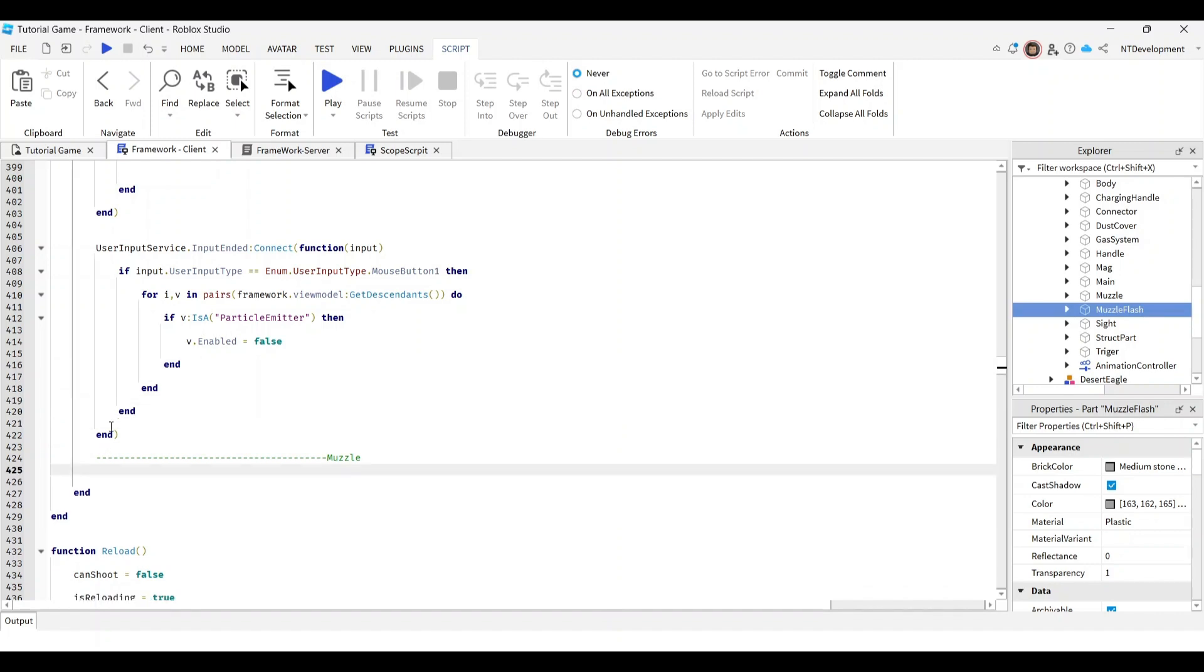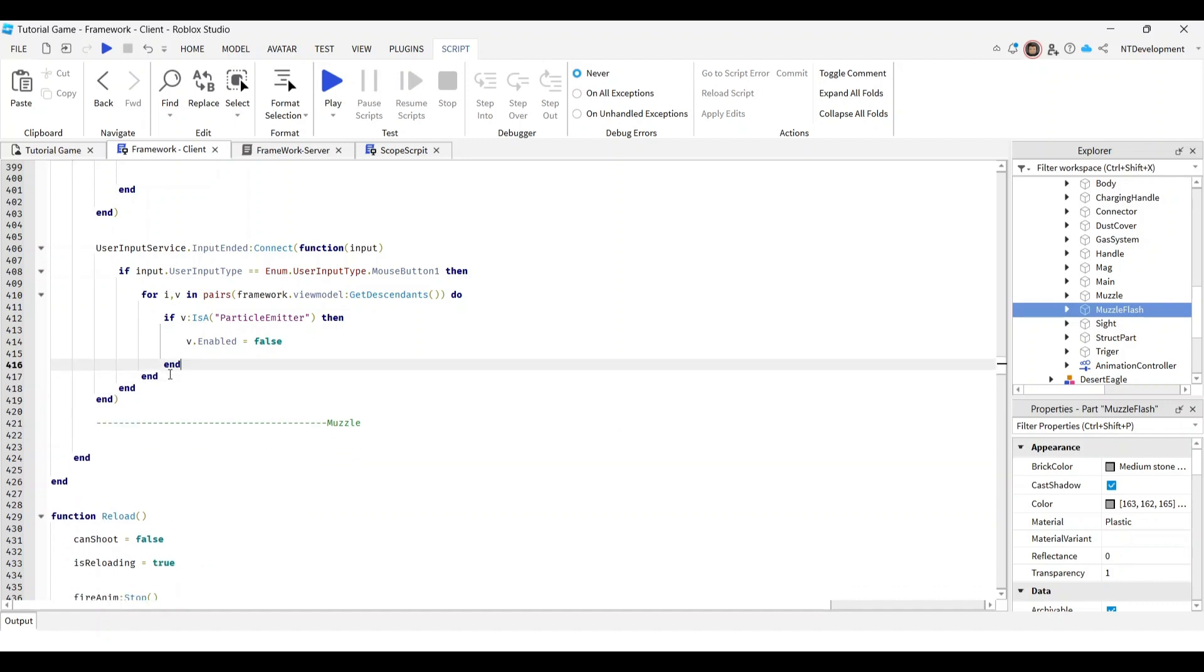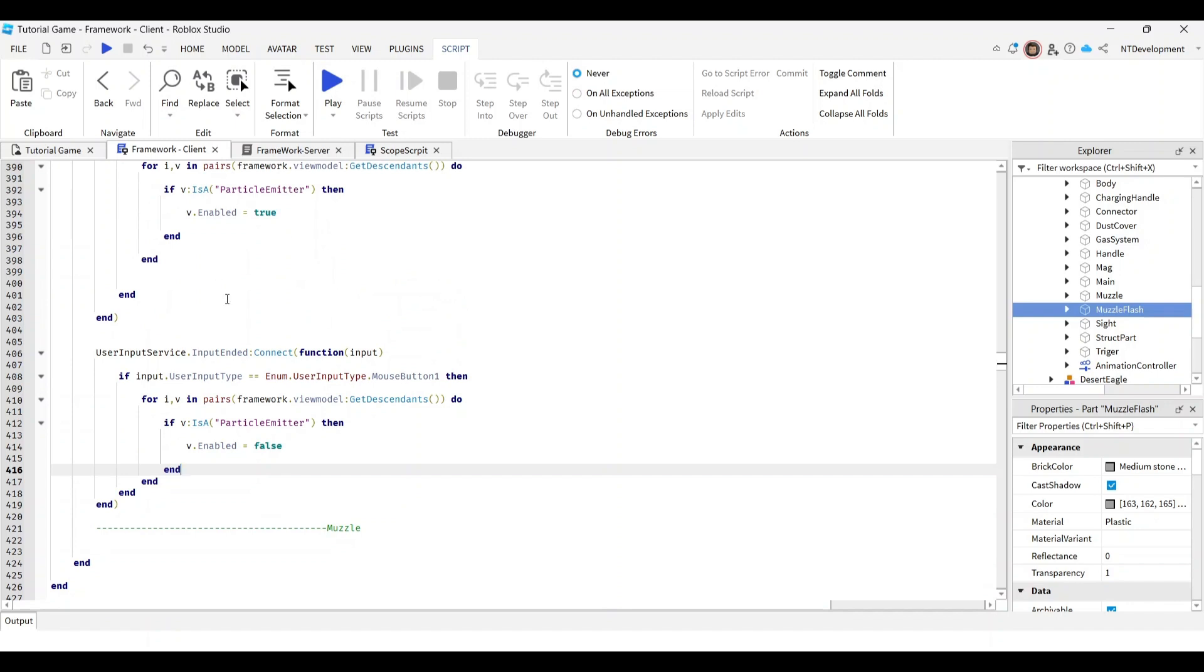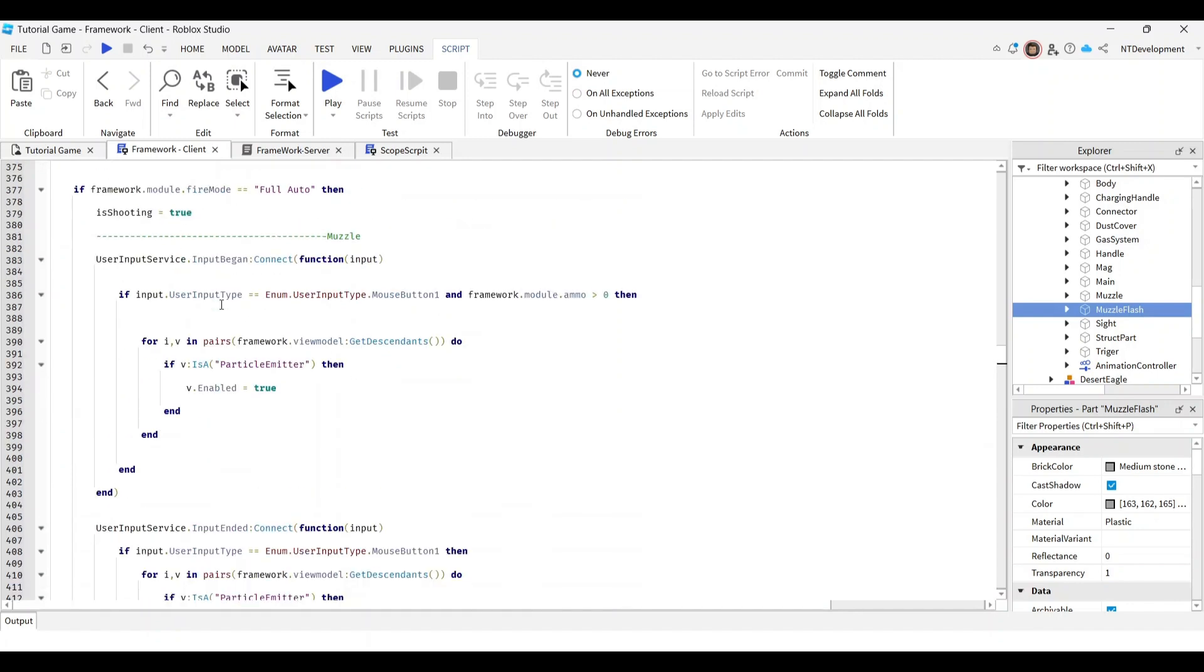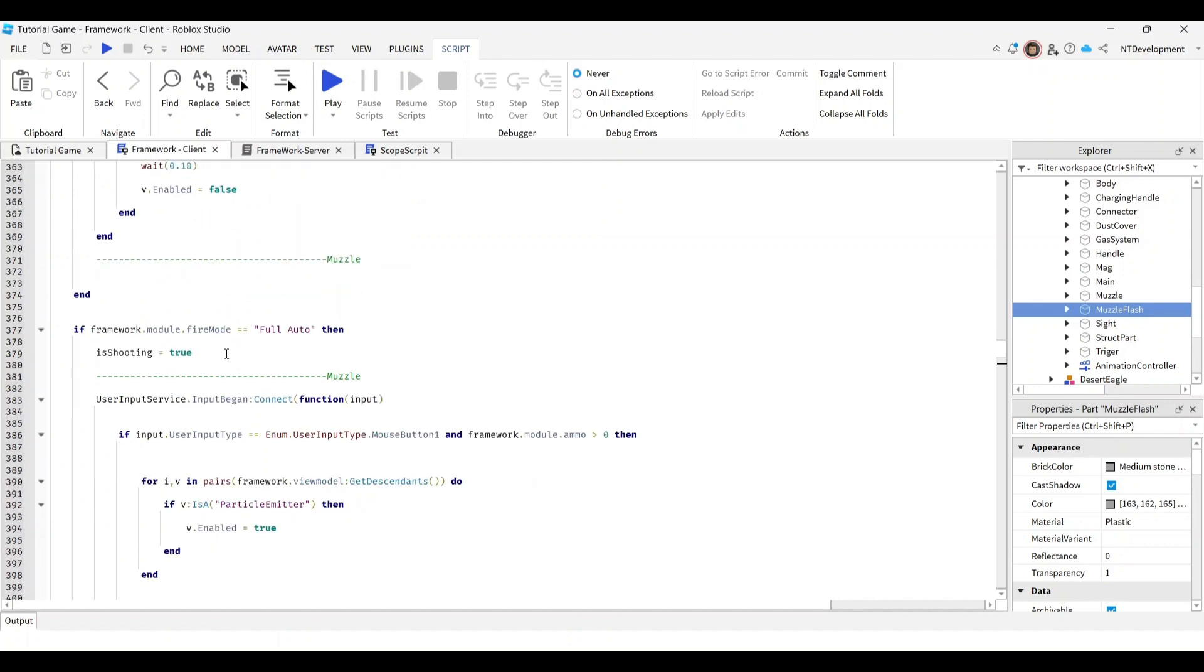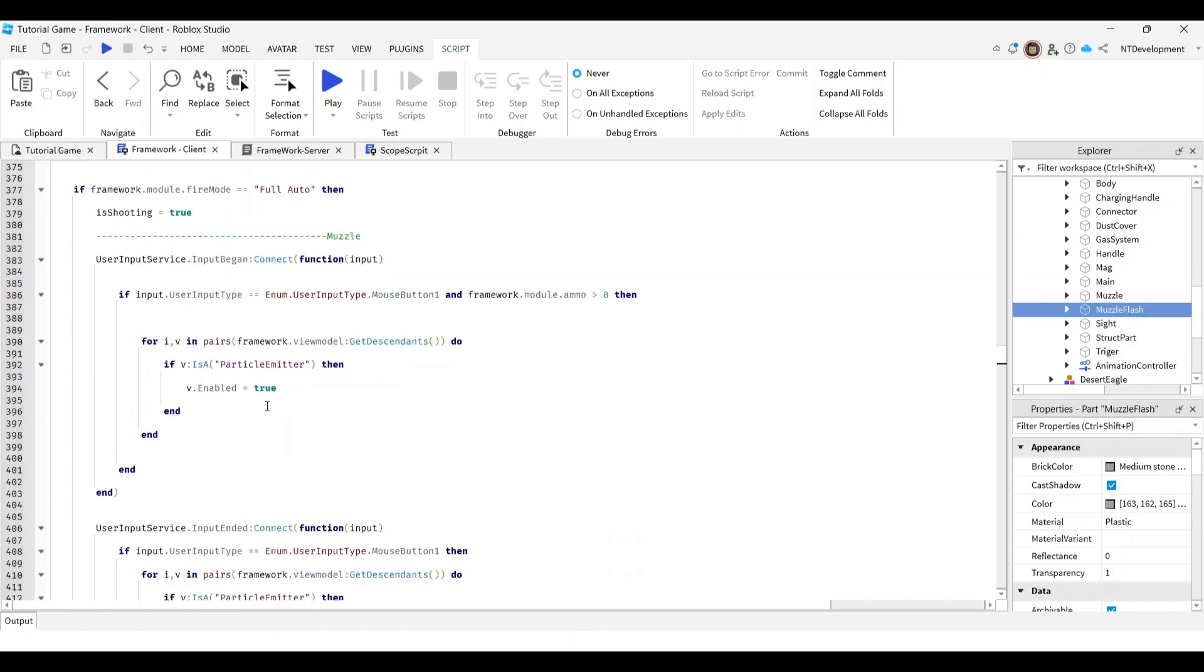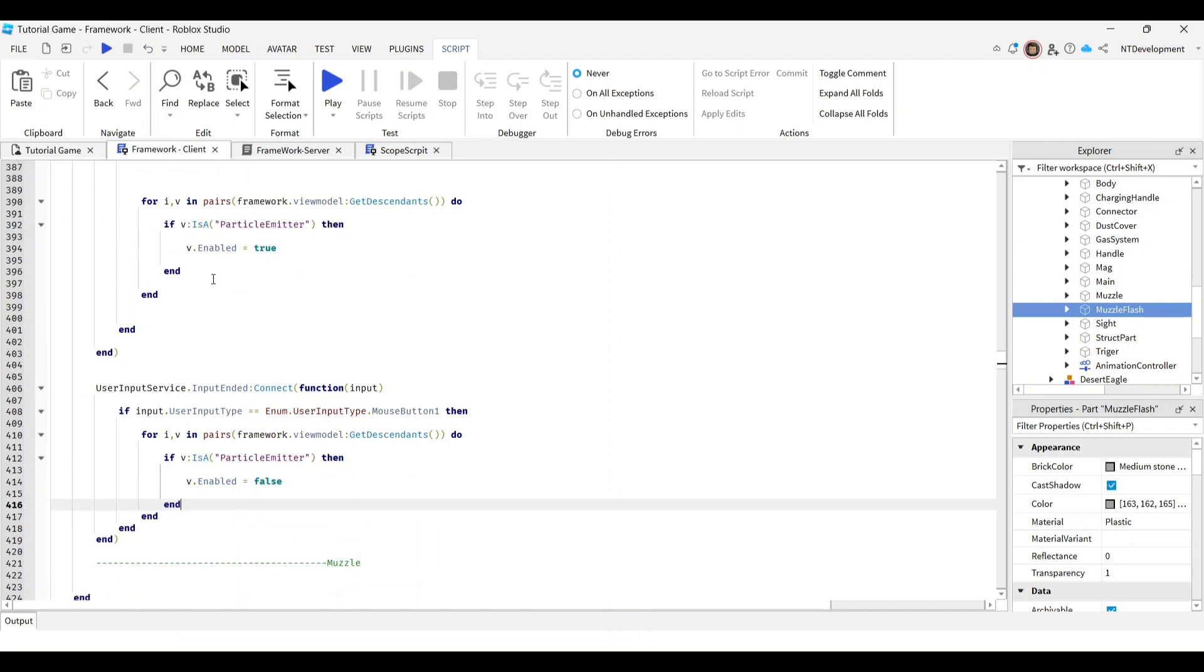This is the same thing as the one above, but the only thing that changes is it's looking for mouse button one hold and ammo being over zero. So when you hold down the button, instead of turning the muzzle flash on for a millisecond, it will hold it on until you release the button. The muzzle flash will play until the button is released or you stop shooting. You're done with the code part - try this by playing your game.